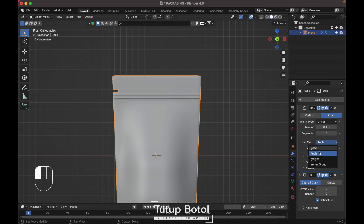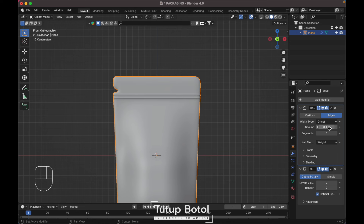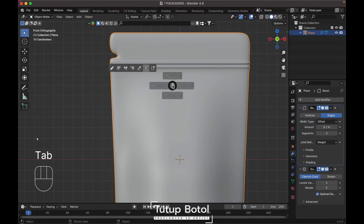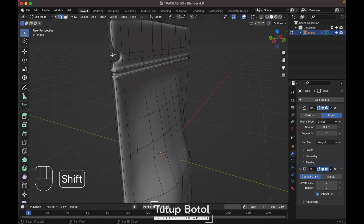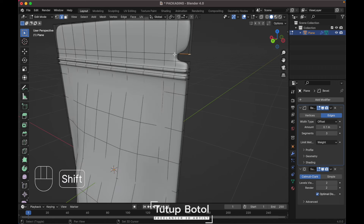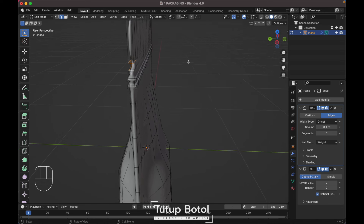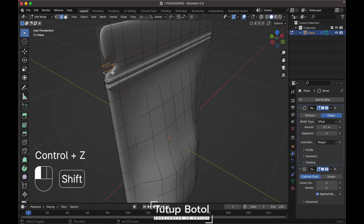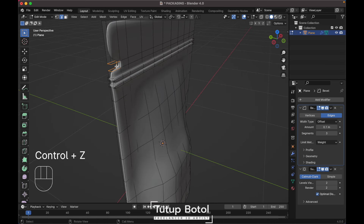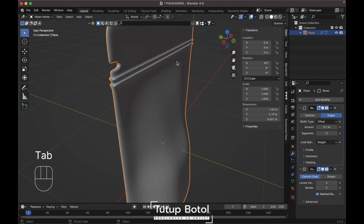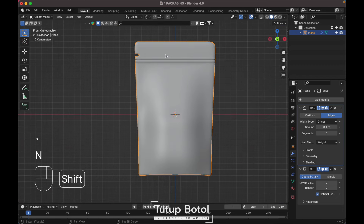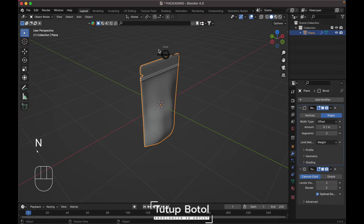In the Bevel modifier, change the limit method from Angle to Weight. Change the segments to three. Tab to edit mode and select this edge, this edge, this edge, and all of these edges here and here. Press N and change the bevel weight value to 1, just like this.